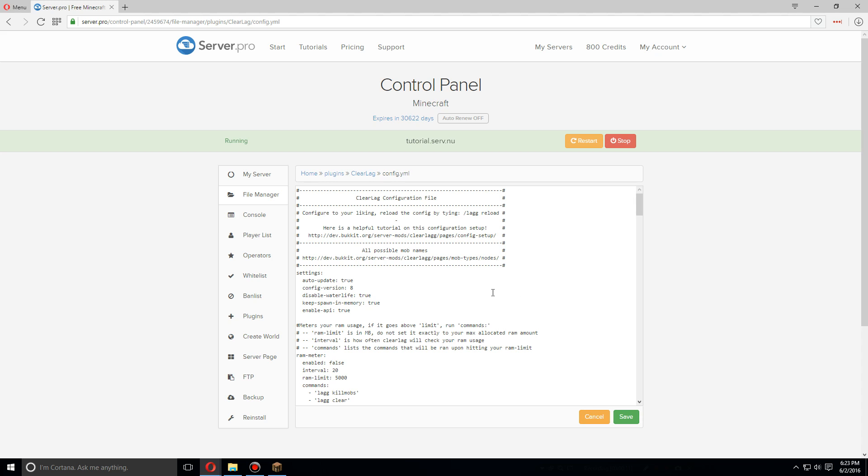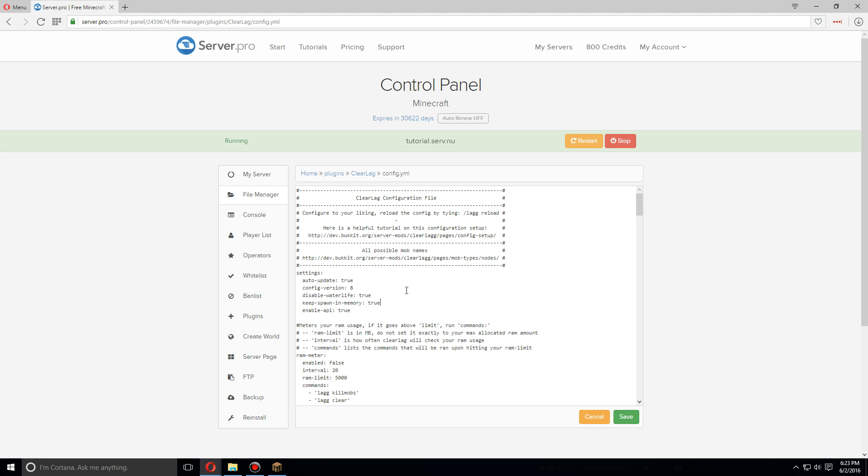We're going to go over some of the things in here. First off, with the settings, you can leave these as default. Auto-update automatically updates the plugin. You can keep spawn memory so that it doesn't take a while to load every time somebody goes to the spawn area.